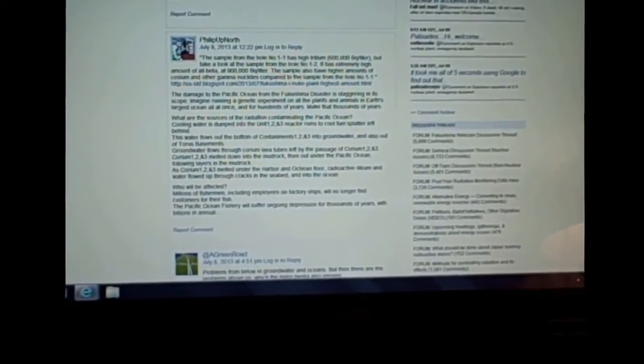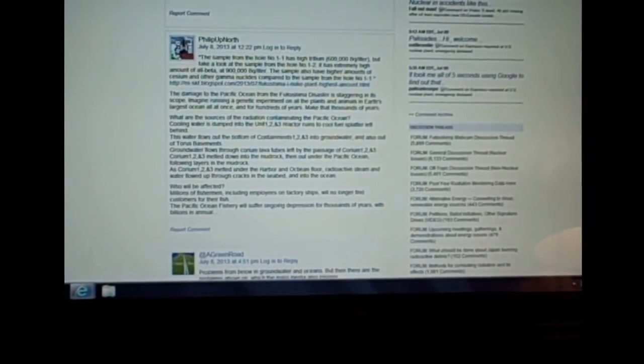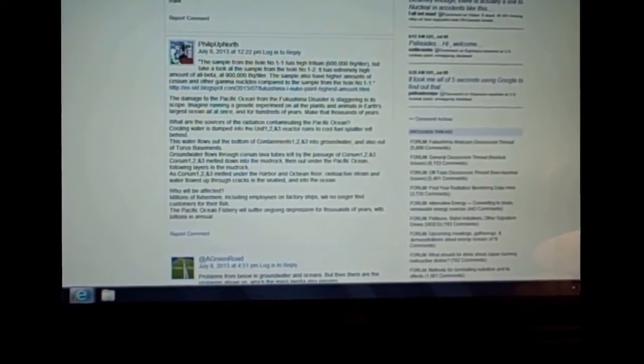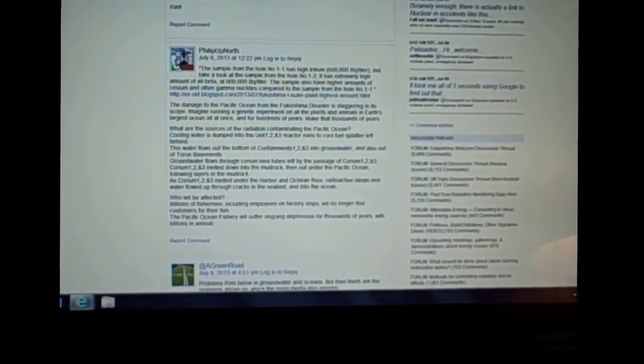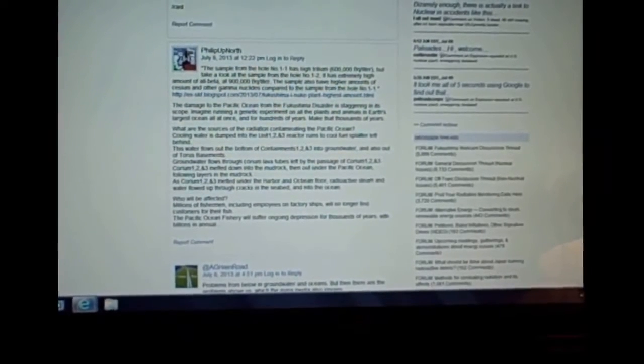Groundwater flows through corium lava tubes left by the passage of corium 1-2-3. Corium 1-2-3 melted down into the mud rock, then out under the Pacific Ocean, following layers in the mud rock. As corium 1-2-3 melted under the harbor and ocean floor, radioactive steam and water flowed up through cracks in the seabed and into the ocean.